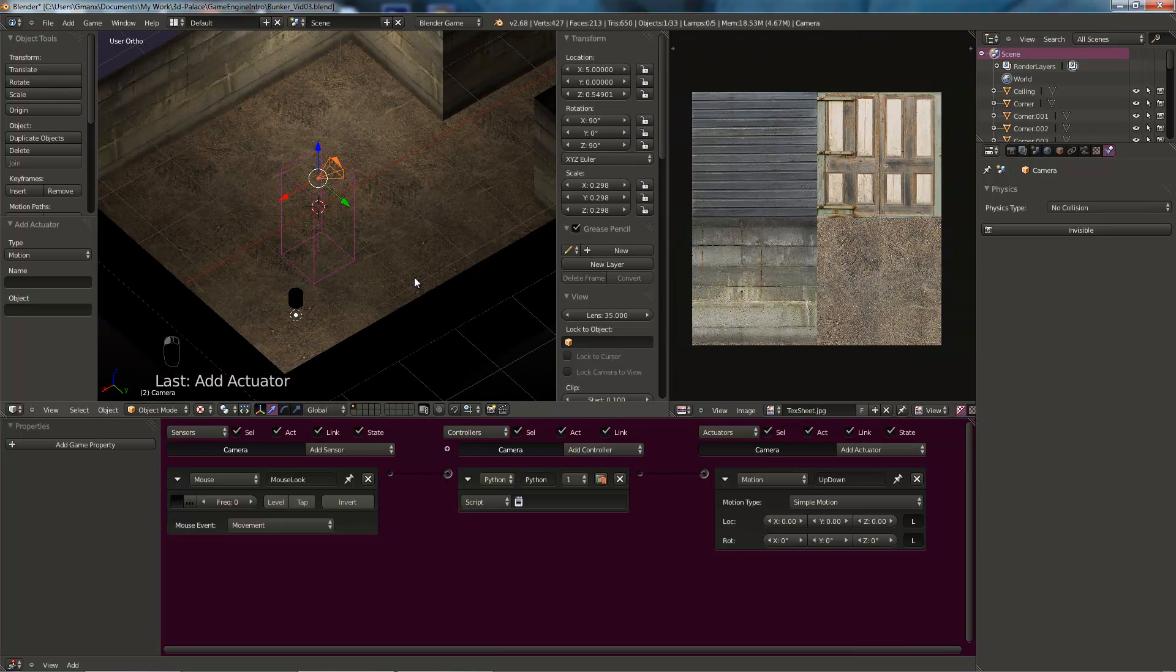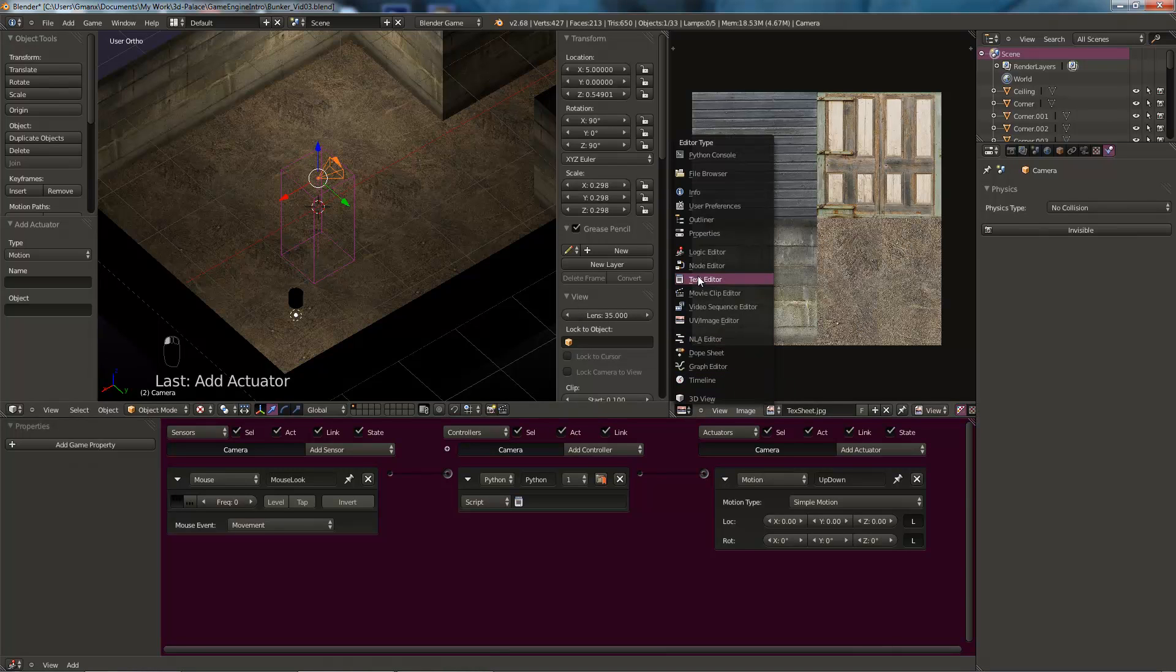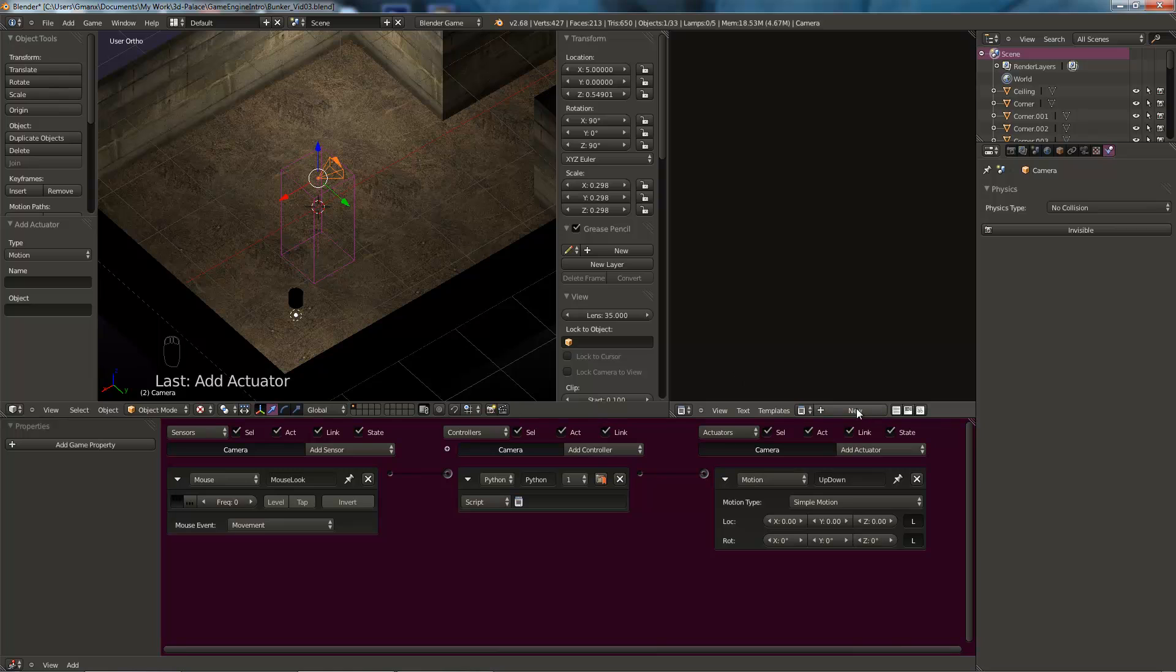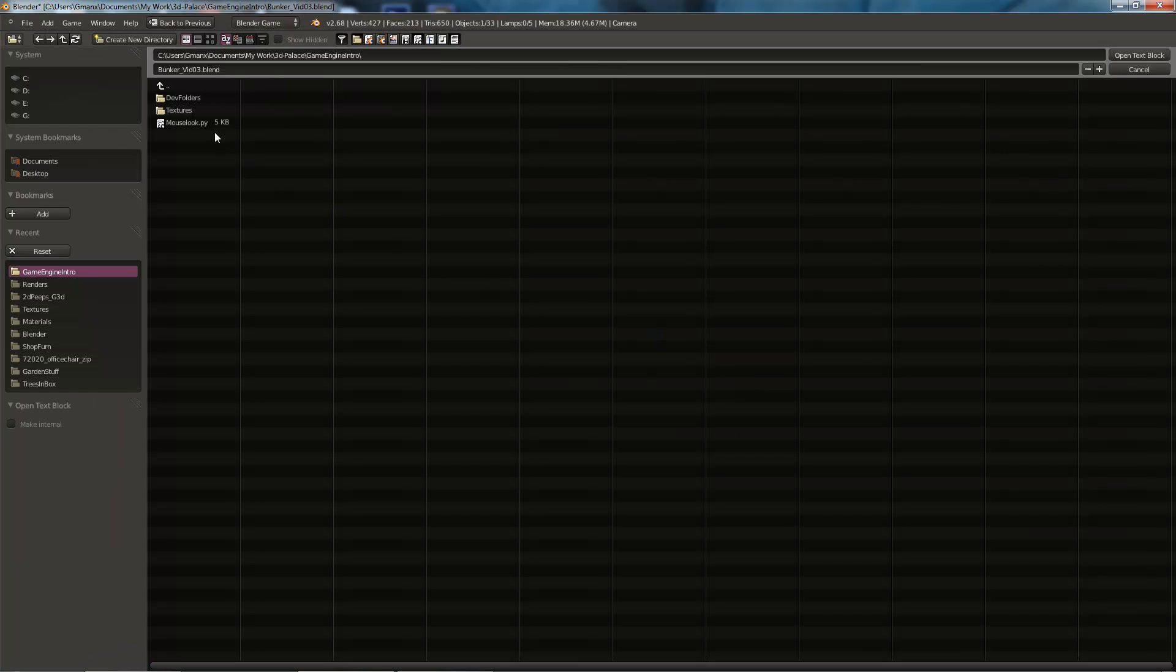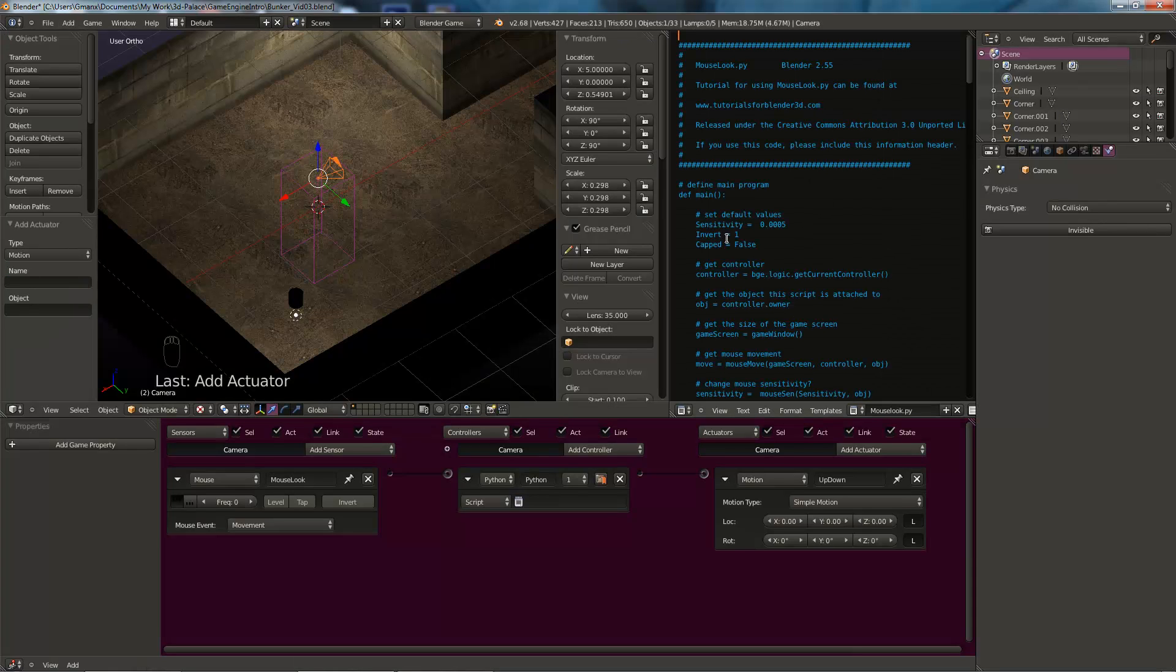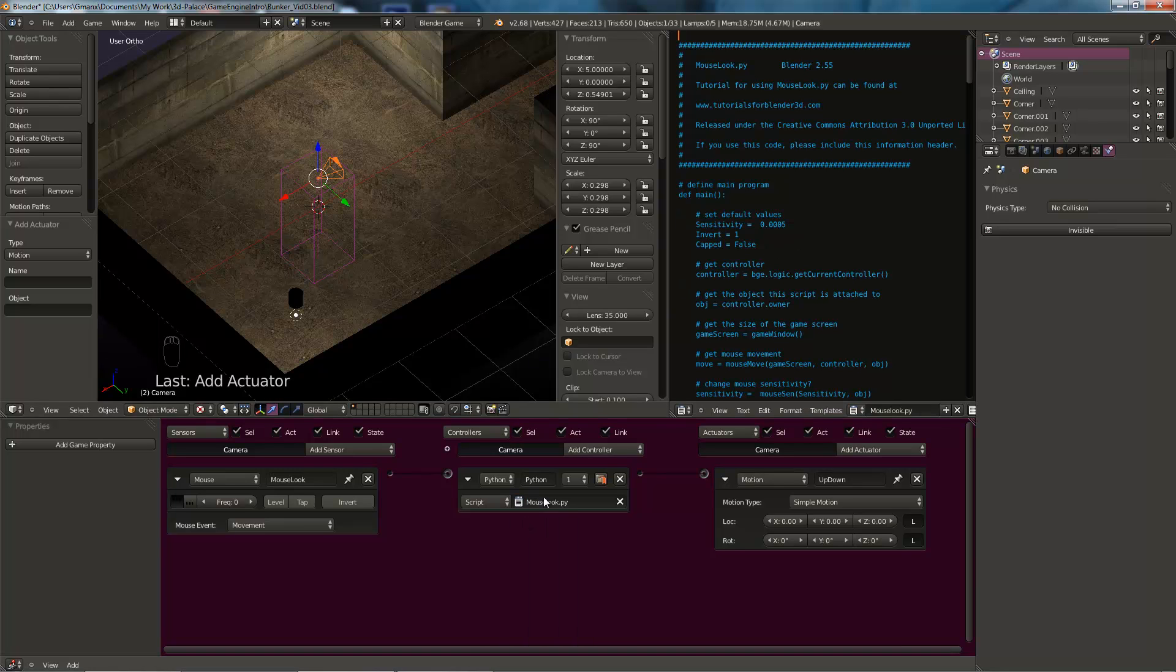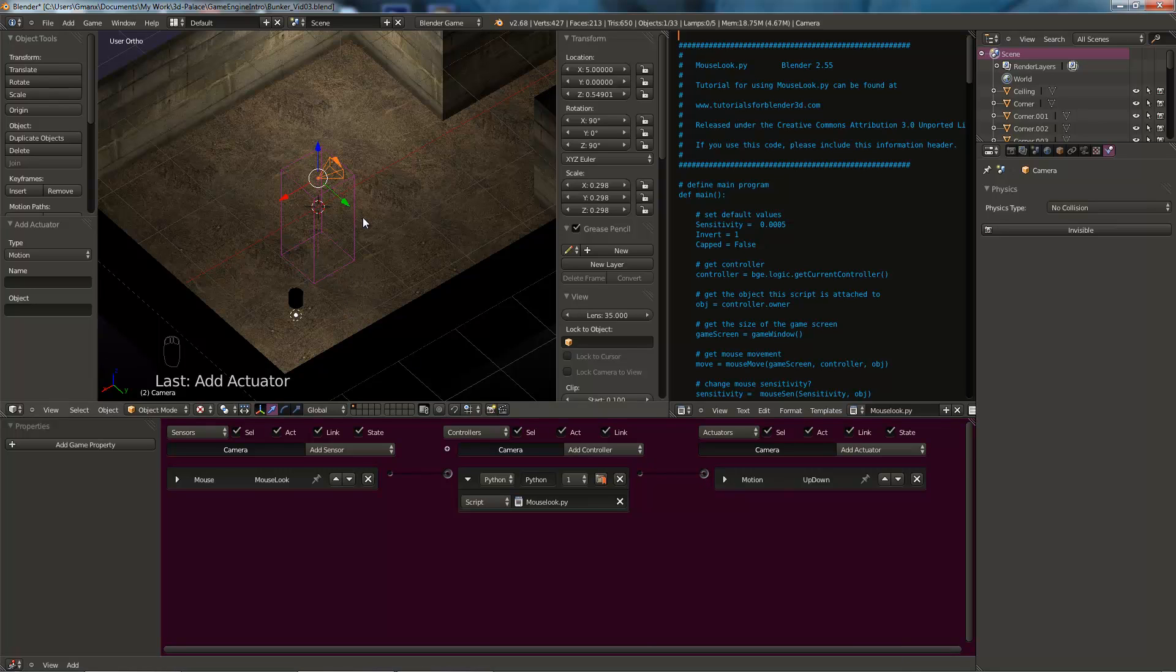While we've got that open, we'll actually add the Python script for that. And we're going to do this in this window here. We're going to change this to our text editor. We're going to open our file. So if we click in text there and open text block. It'll go to, I've got it set up so that it goes to the right folder. But you'll need to navigate to wherever you've kept your files. There's the mouselook.py script that we need. Open that. And there it is. It's opened in text window. Mouselook.py. And that means that if we click in here, we'll be able to select it. Because it's part of the same blend file now. So that will work.